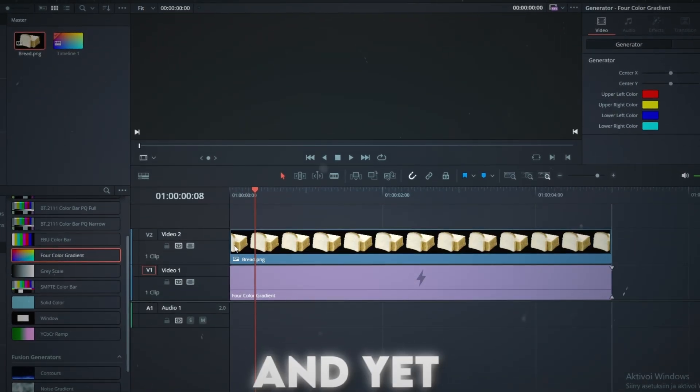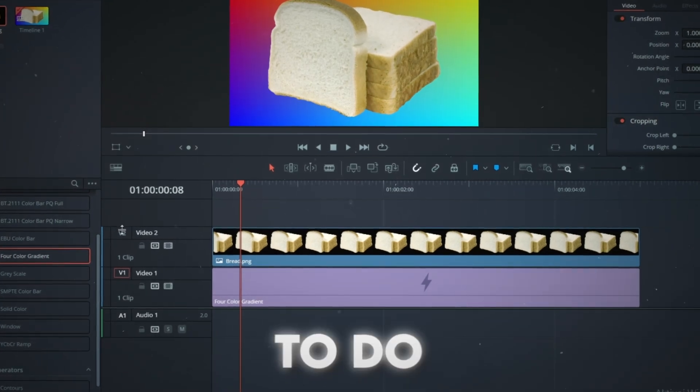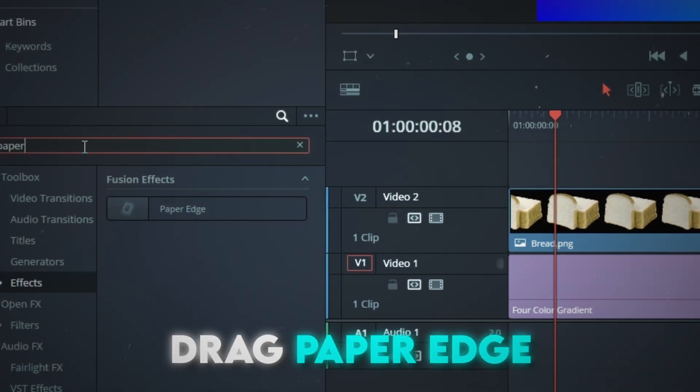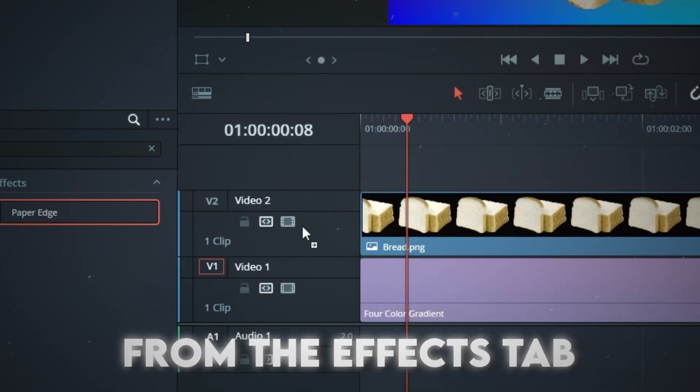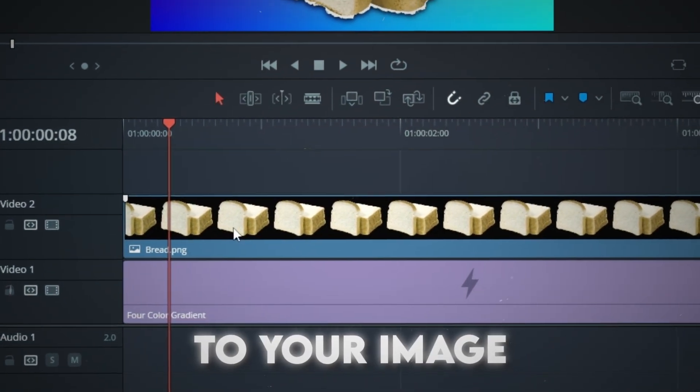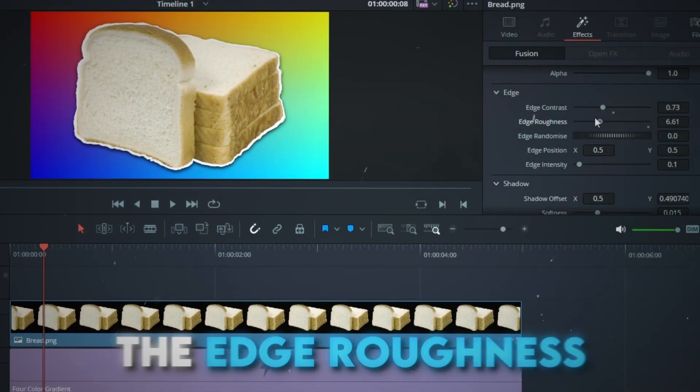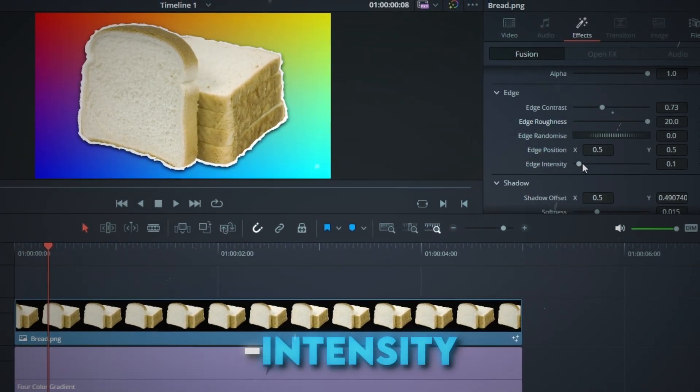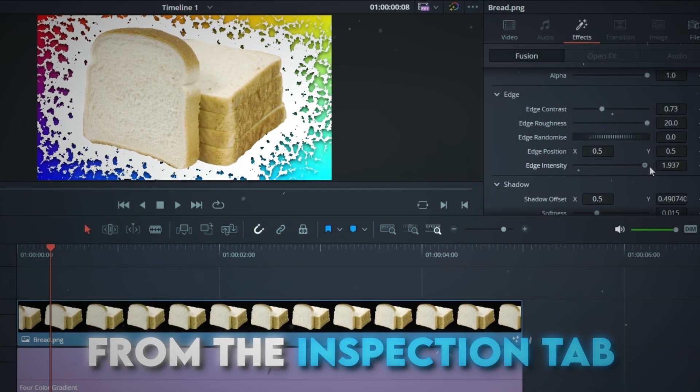This one is cool and yet very simple to do. In DaVinci Resolve, drag Paper Edge from the Effects tab to your image. You can adjust the edge roughness, contrast, and intensity from the Inspection tab.